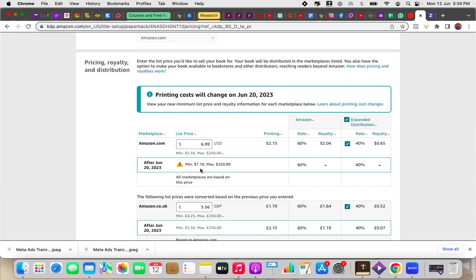So as a rule of thumb, what I advised members of my newsletter to do is you want to add at least 50% of what the price used to be before. So for example, if your book is $6, you want to add $3 to make it $9 to account for the increase in price.